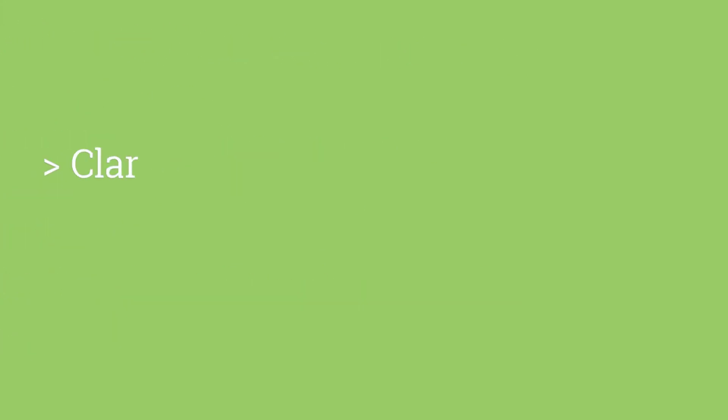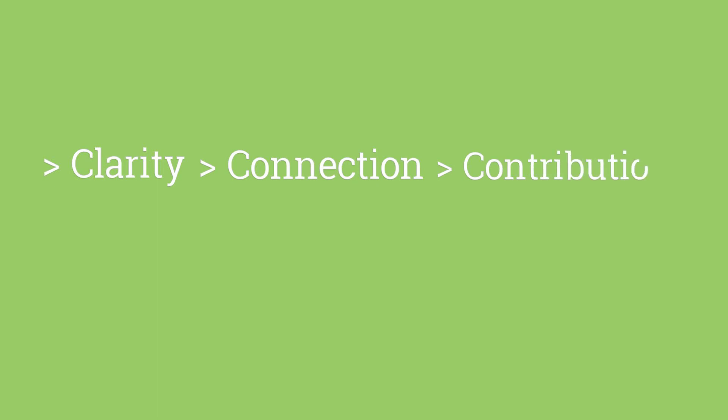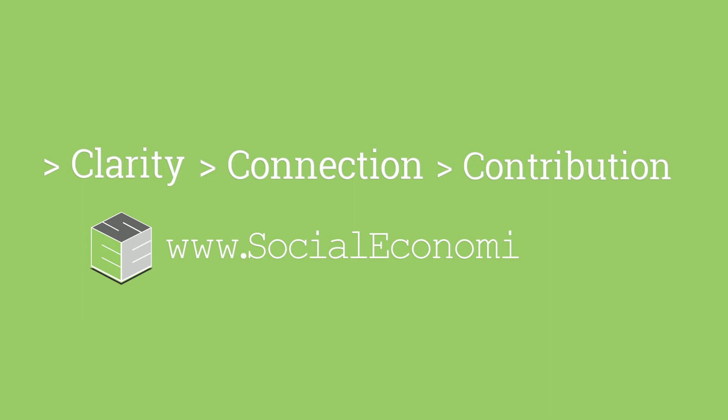Clarity. Connection. Contribution. For more information, go to www.socialeconomics.us.